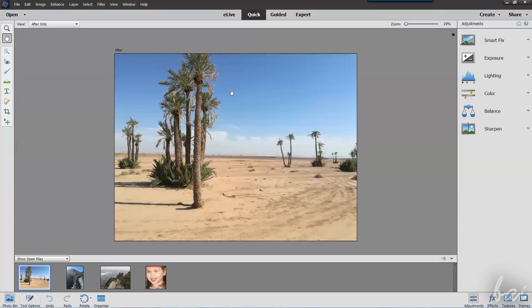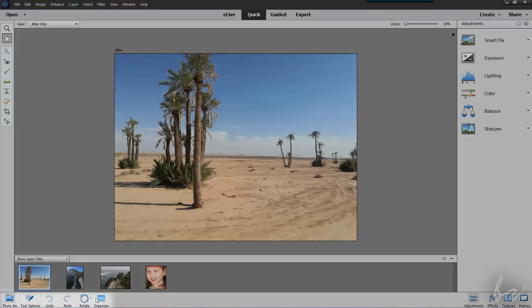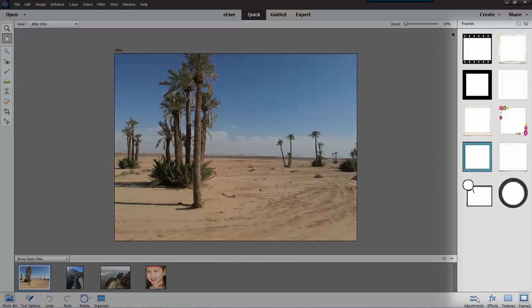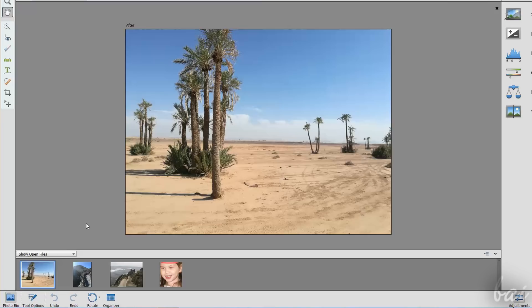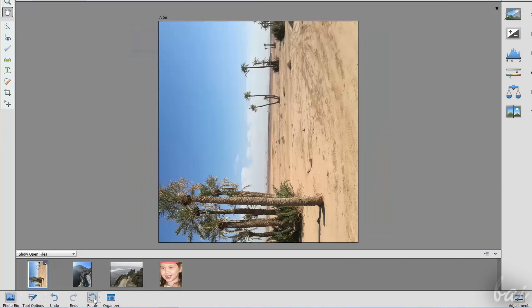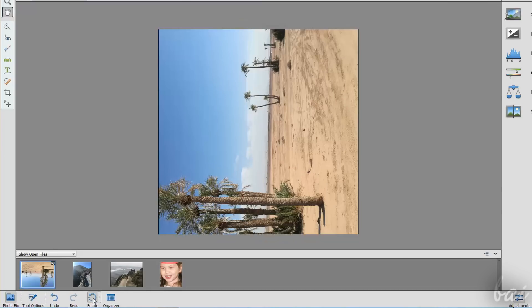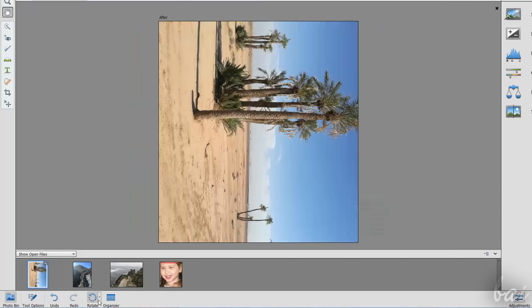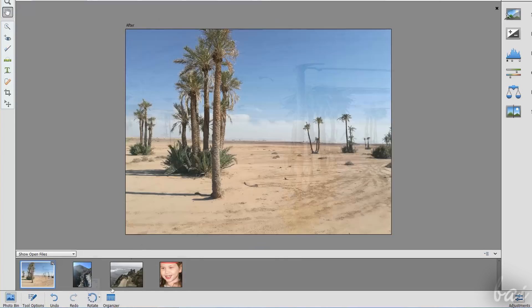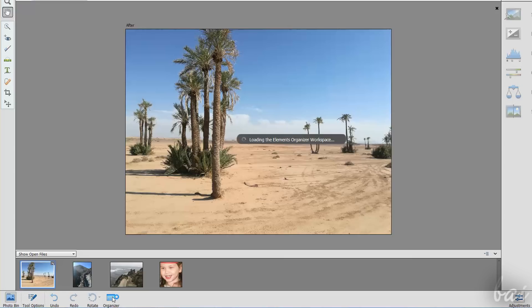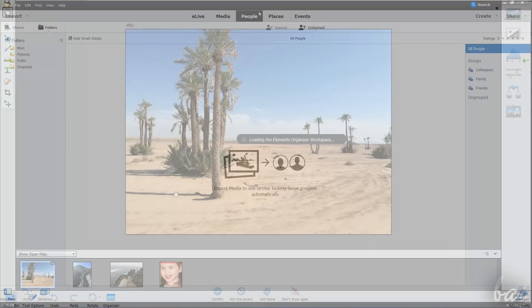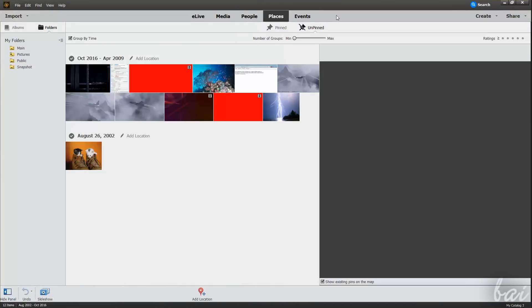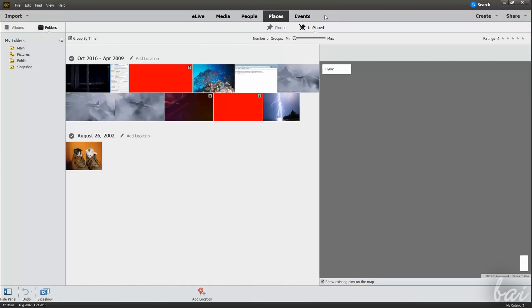The Quick workspace has several features to correct your photos, such as the Quick Tools at the bottom, the Toolbox on the extreme left, and the Adjustments and Effects panel on the right. At the bottom, you can use the Rotate button to rotate by 90 degrees the picture, clockwise or counterclockwise. Use the Organizer button to open Adobe Organizer and adjust categories and metadata for such picture.